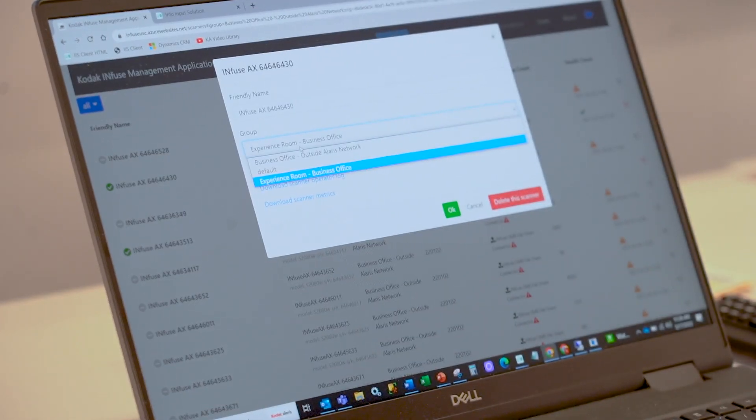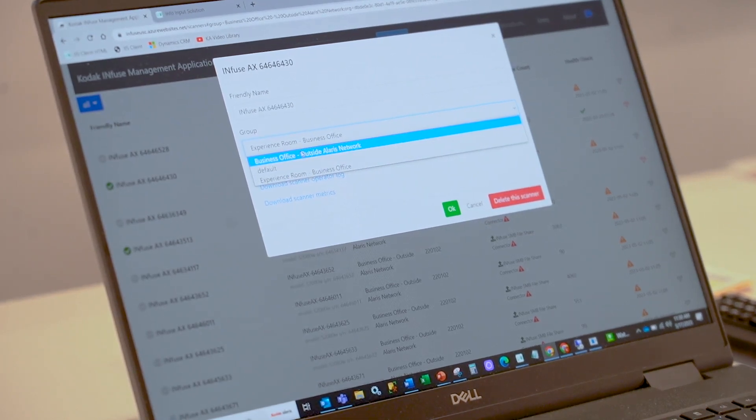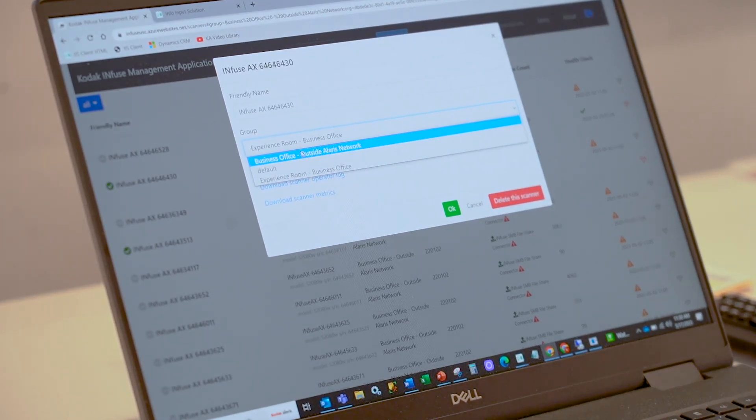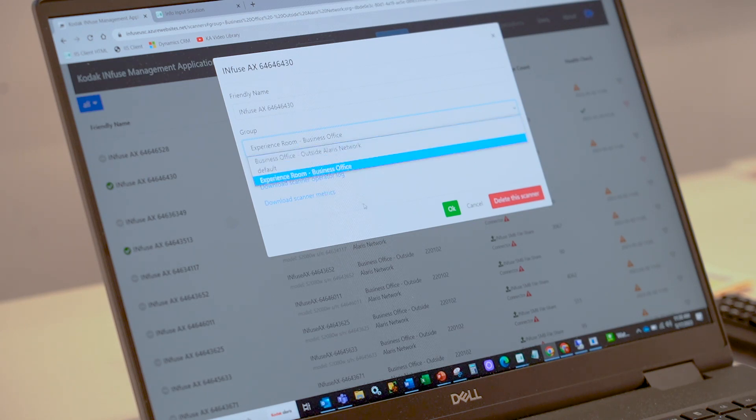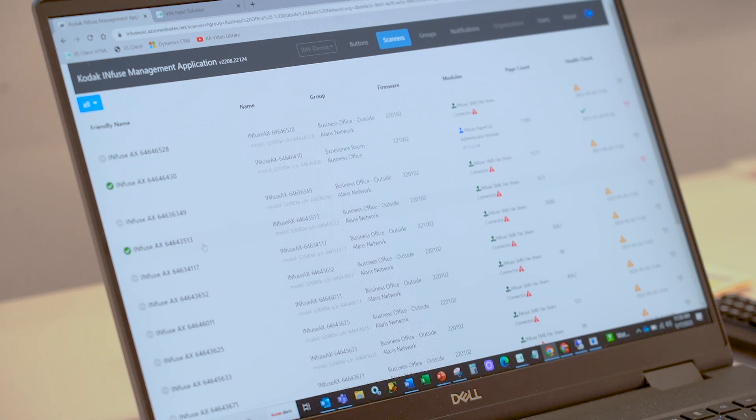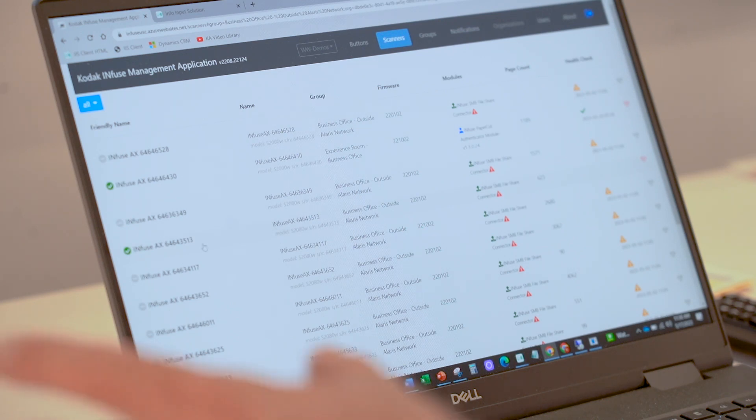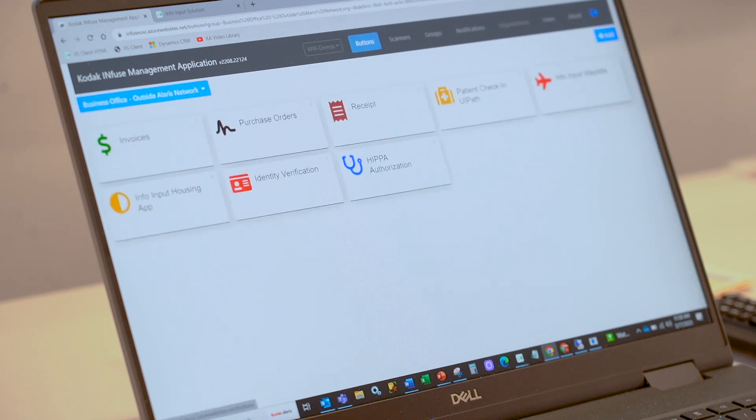However, outside the office we also support an outside Alaris network, which then removes a lot of that proxy information. In our particular case, we have this server, the scanner here—the 513 serial. You'll see when we click on the buttons and the outside the network, this particular scanner is enabled.